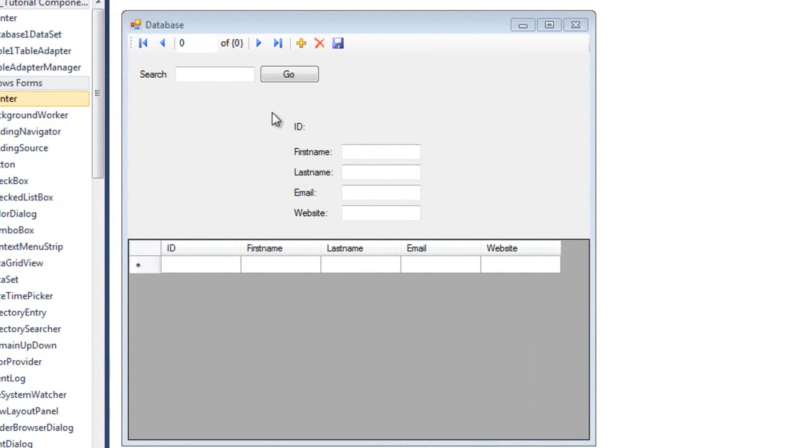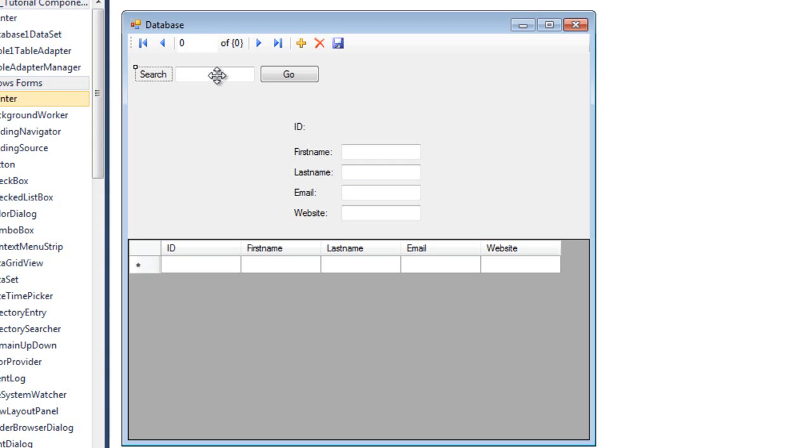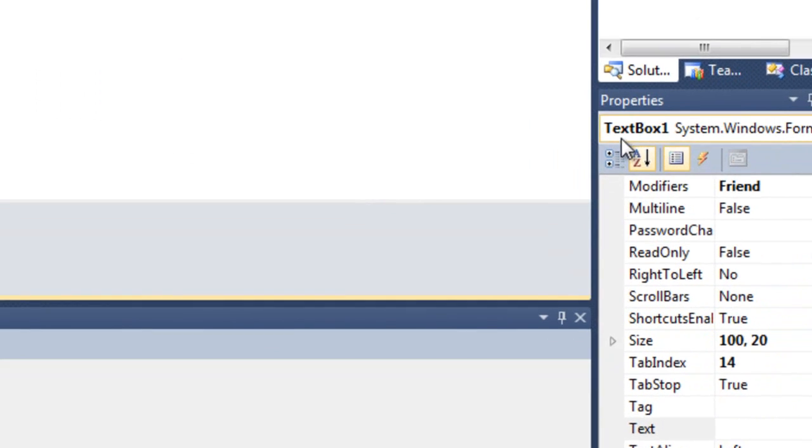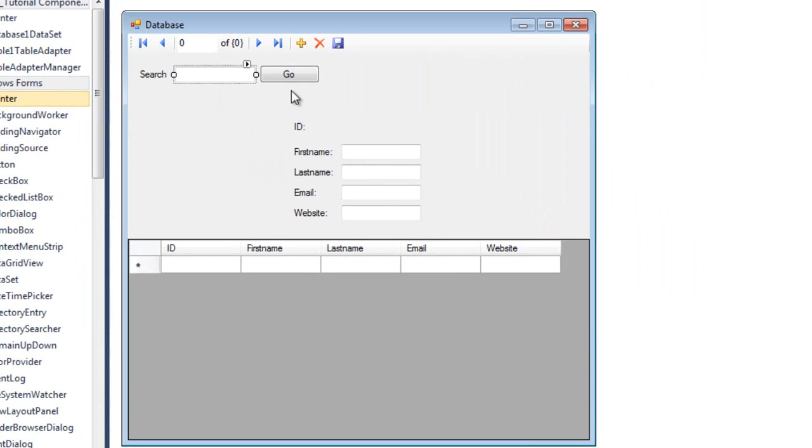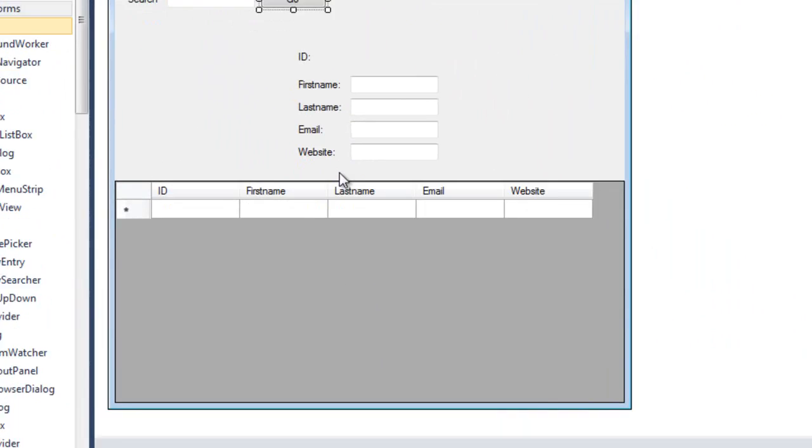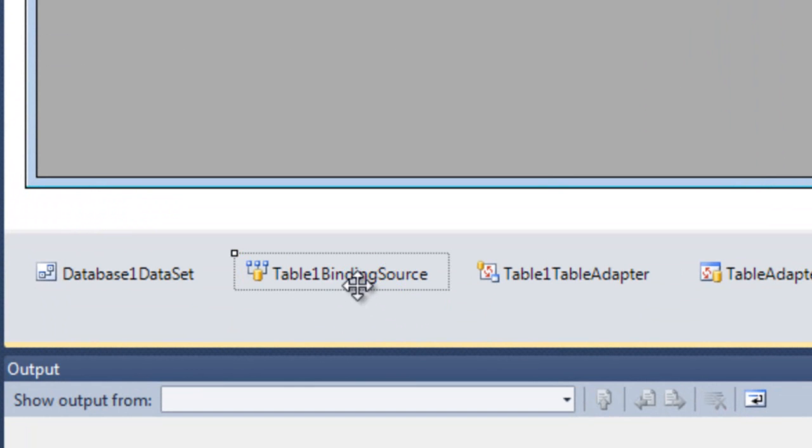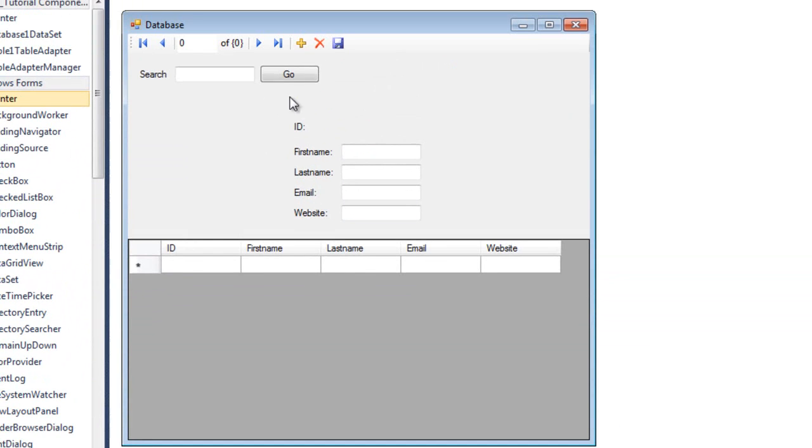So this is our program that we'll start with. I have added here a label, a text box which is textbox1, and a go button. So what we'll be using in this, we'll be using the table binding source, in our case, table1 binding source.